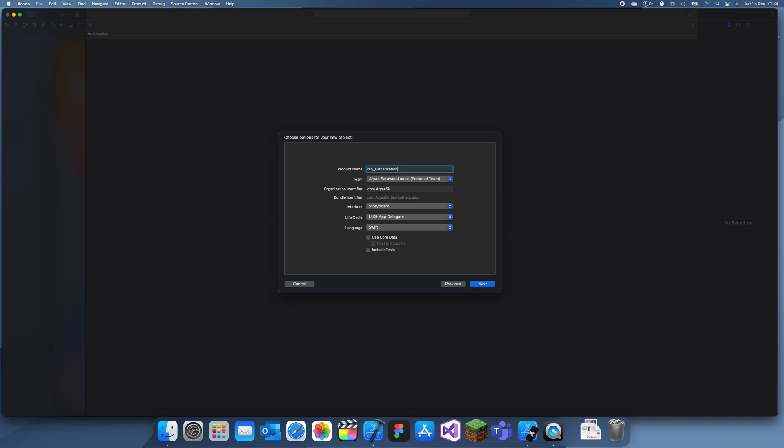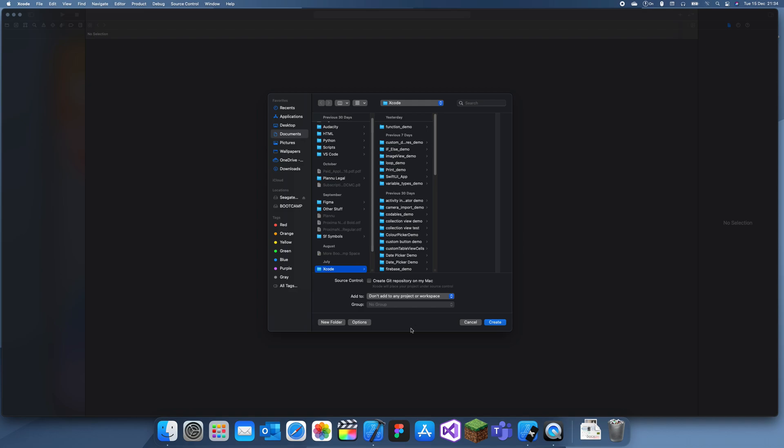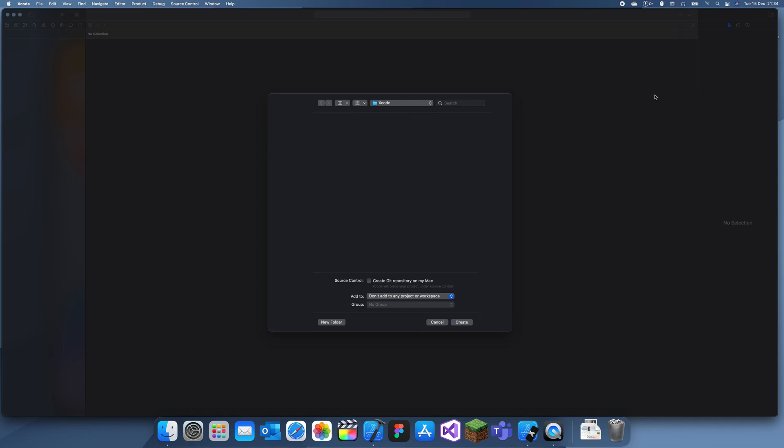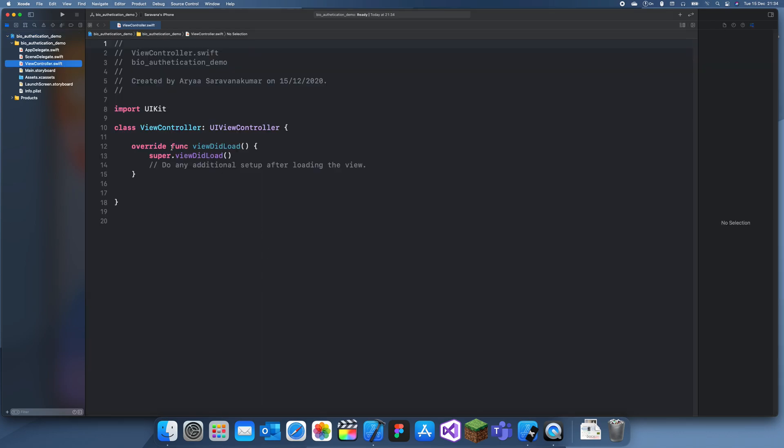It's quite easy - all you do is use local authentication context as an LA context and then you can just check if it's successful.